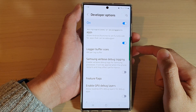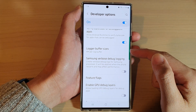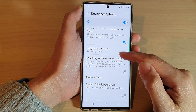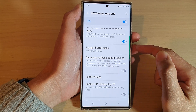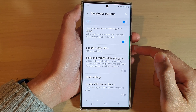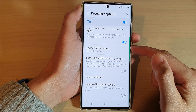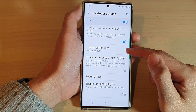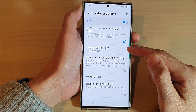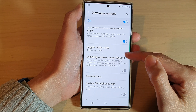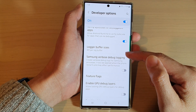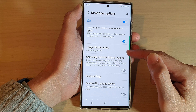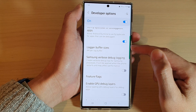Hey guys, in this video we're going to take a look at how you can change the logger buffer size per logger buffer on the Samsung Galaxy S22 series. Logger buffer size is a developer feature found in Android devices. It refers to the time needed to analyze the sound coming into your phone, and in here you can change it.